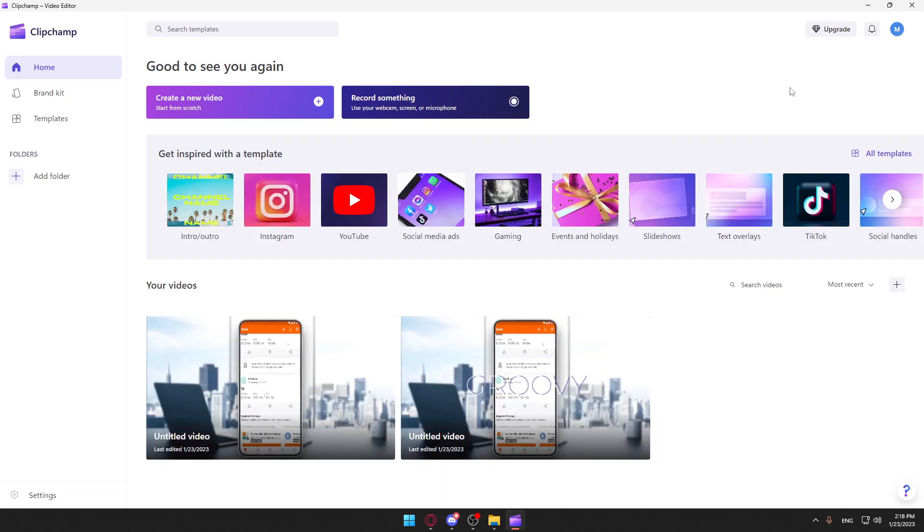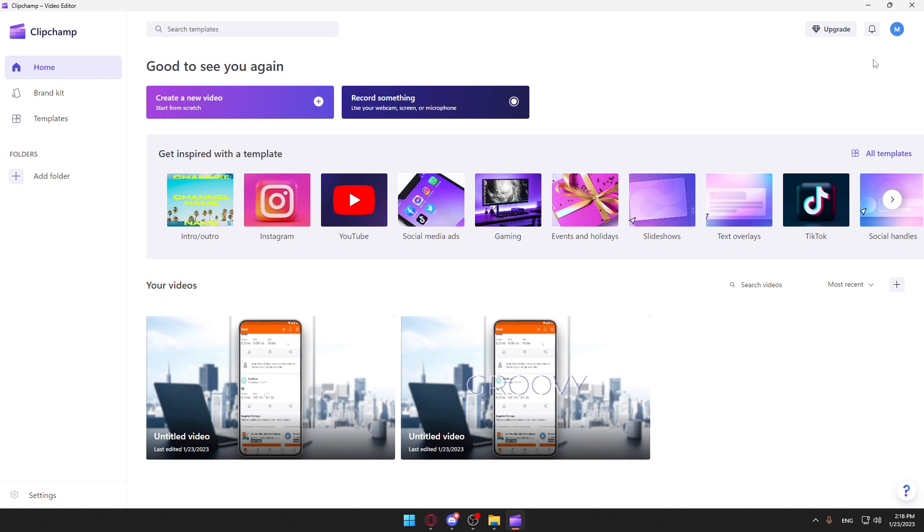First, you'll want to log into your account. If you have an account, make sure to log in. If you don't have an account, you'll need to create one. Once you do that, you'll be able to start working with the application.